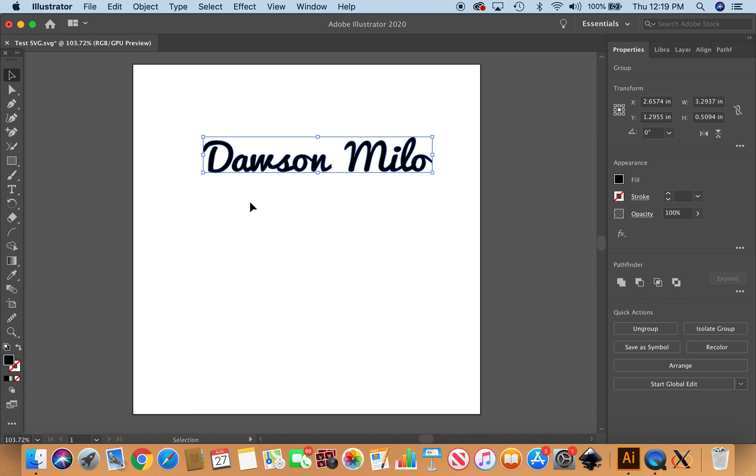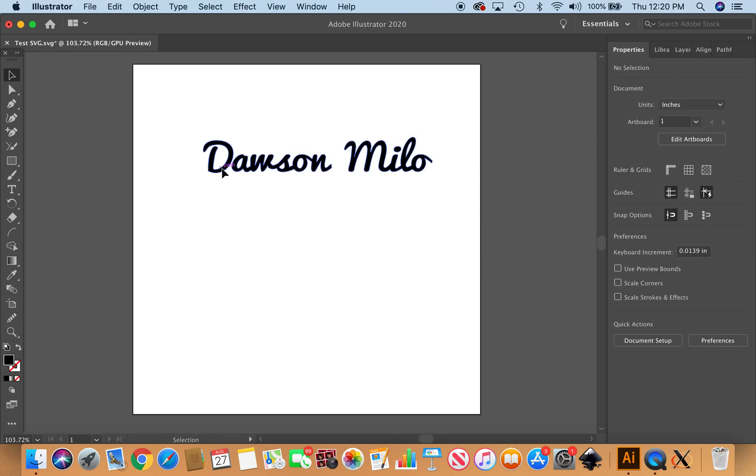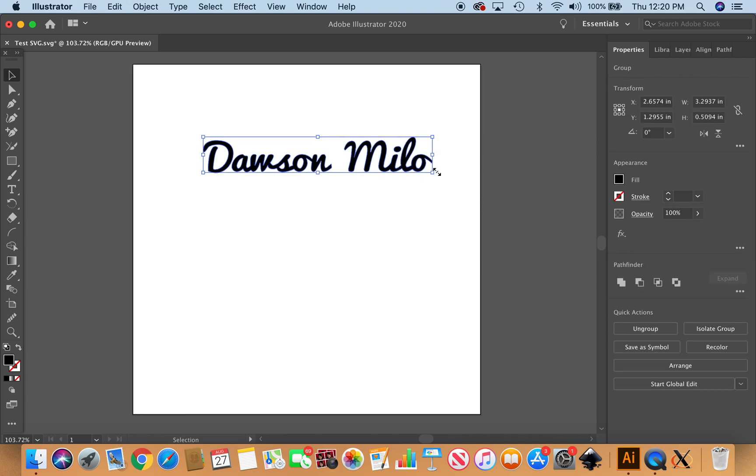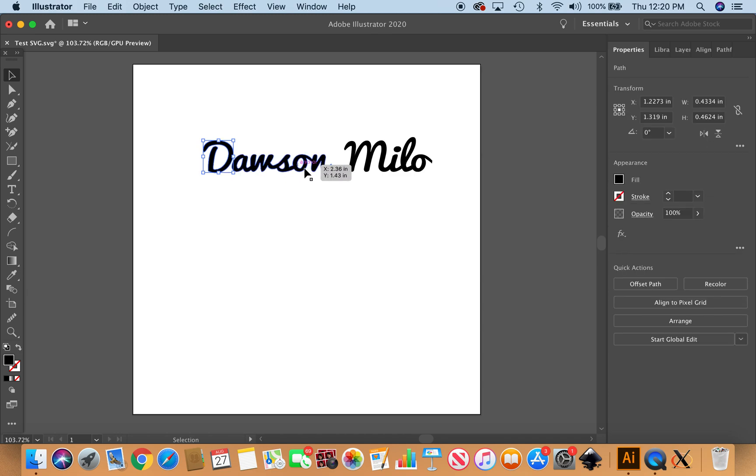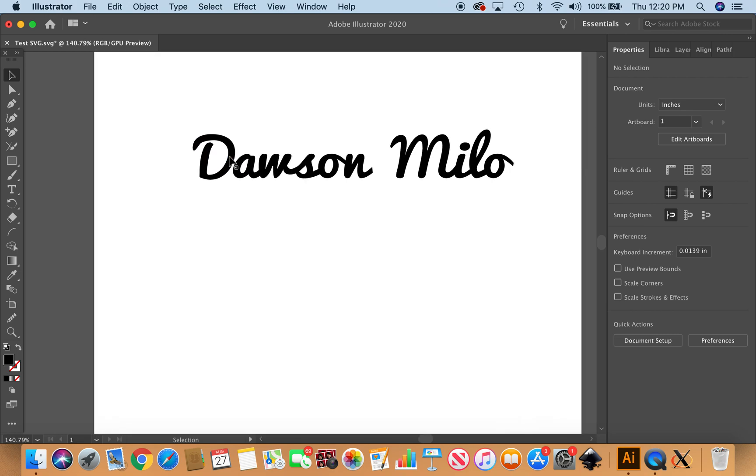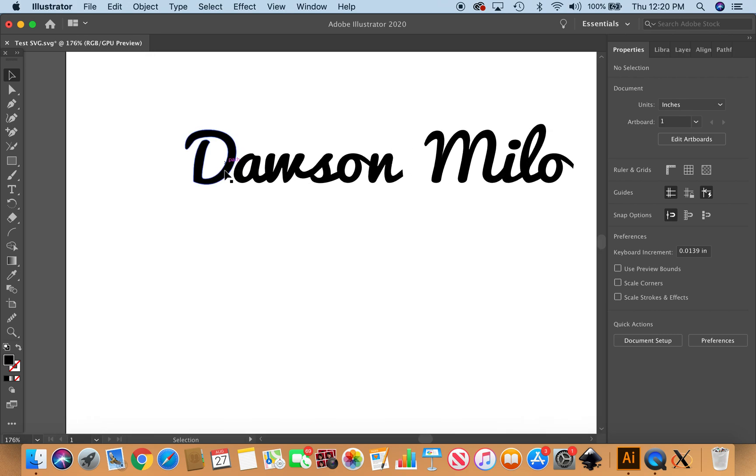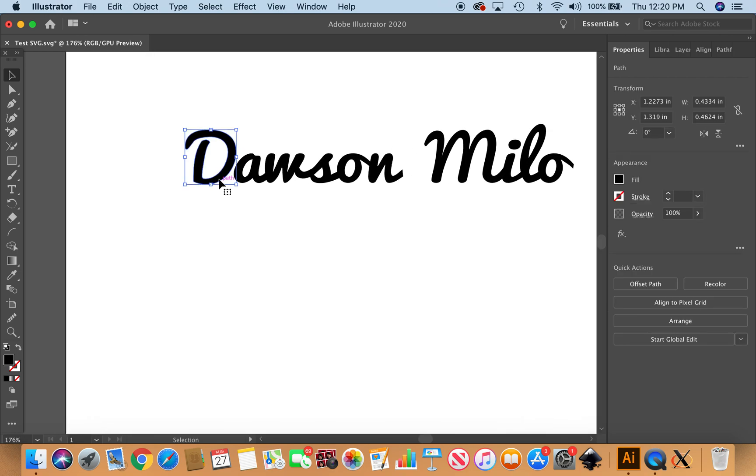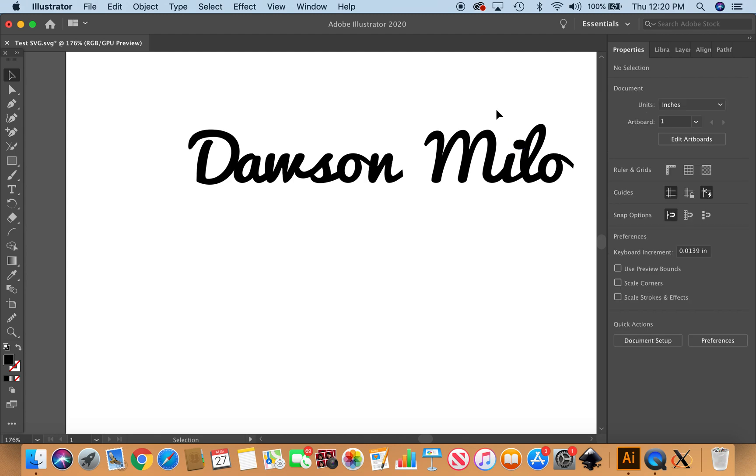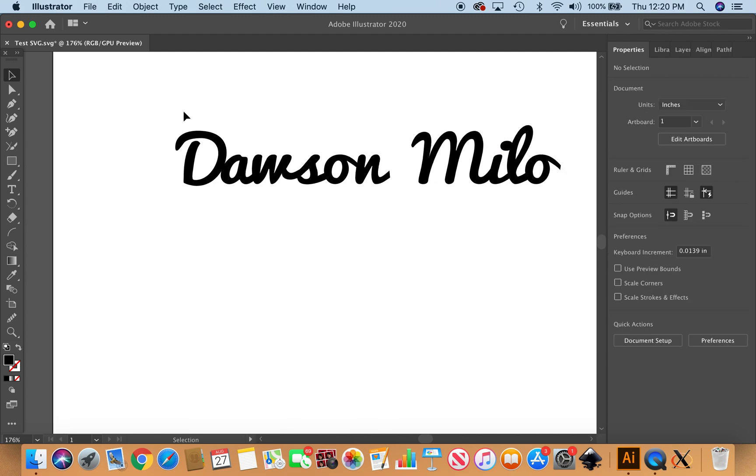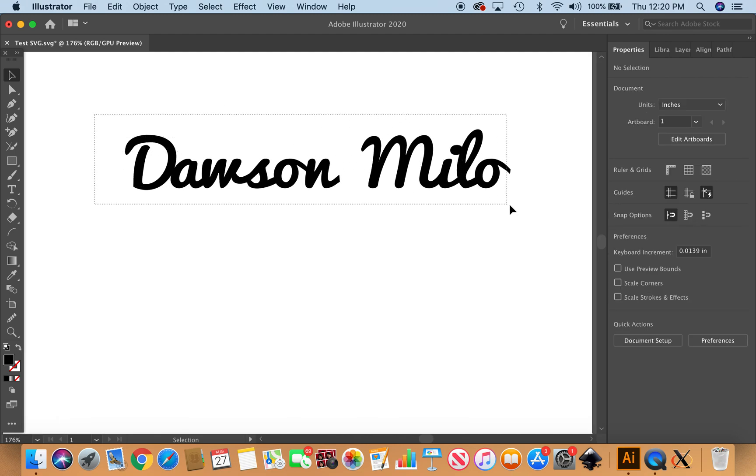There are some other things I'd like to do just to make it easier on myself when this is cut out. Right now it's one big group. I'm going to ungroup it. Now the D is separate from the Dawson and the little i dot is also separated. I'm going to zoom in, click the D, and scoot it over until it overlaps just a little bit. Then I'm going to go to the dot on the i and I'm also going to connect that. I think I'll connect it to the L.